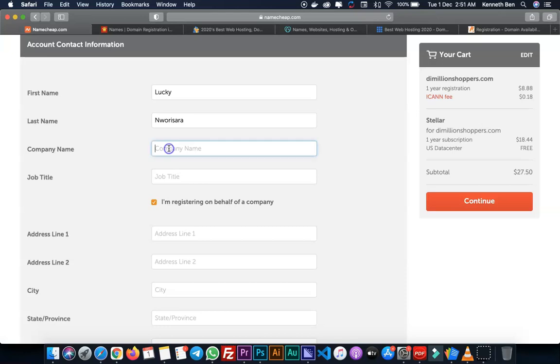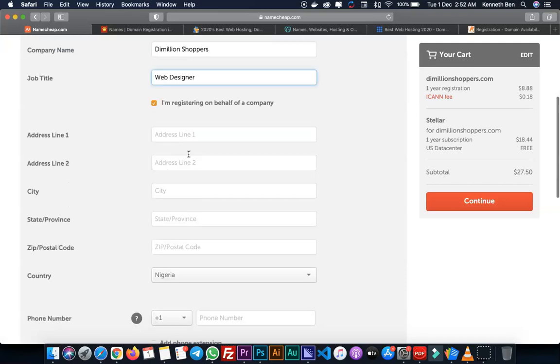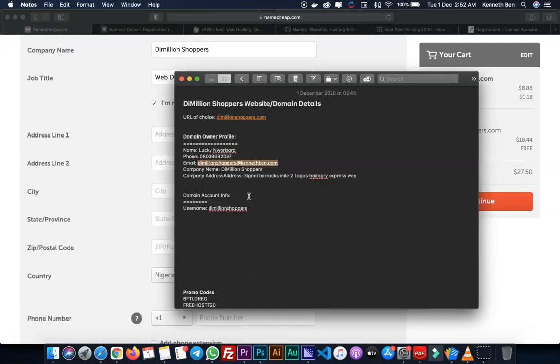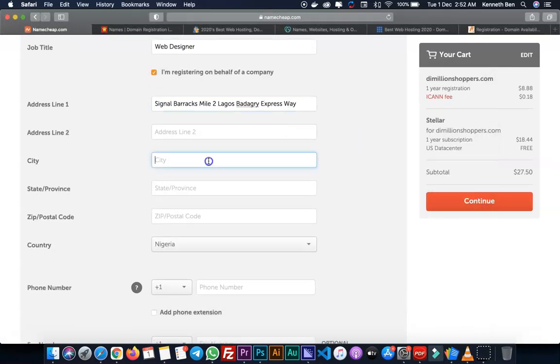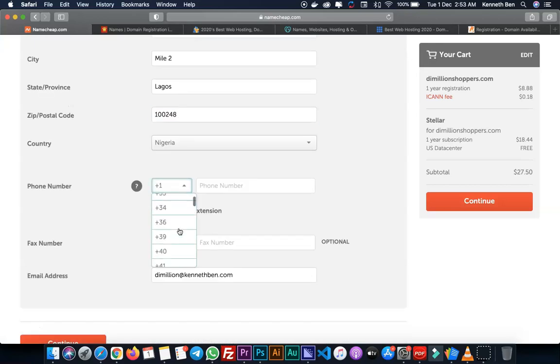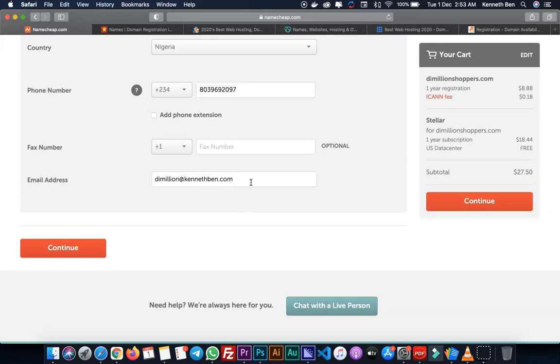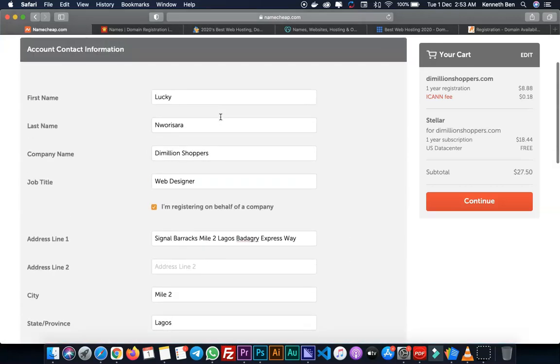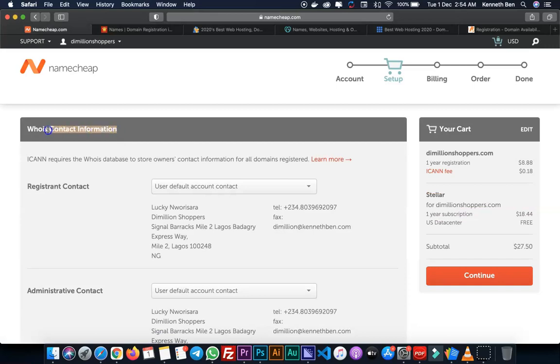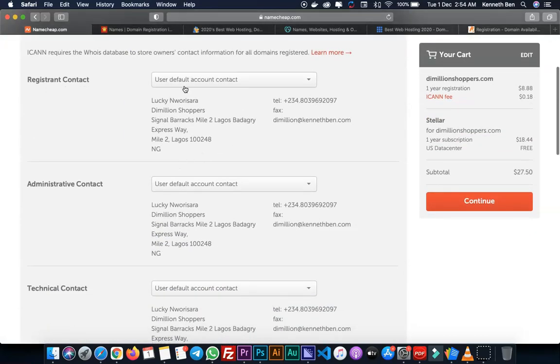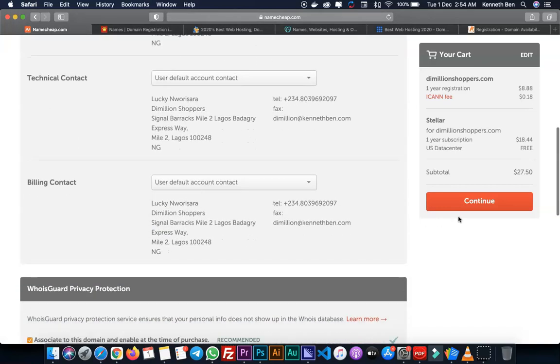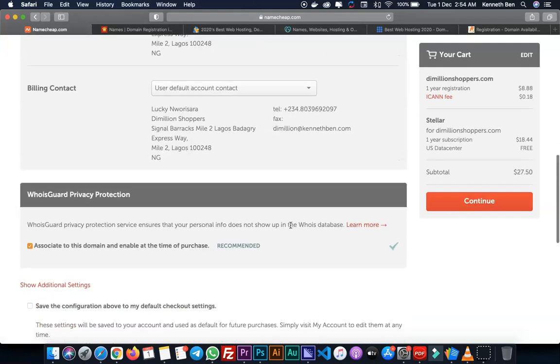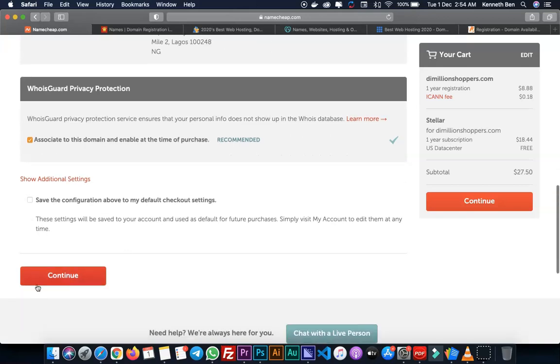The account has been created and I'll complete the account creation form. I'll enter the company name and select I'm registering on behalf of a company. For job title, I'll enter Web Designer, then the address of the company. I'll go back to my notes and copy out the address. Once I've filled out all necessary information on the form, I'll click Continue. Here is the WhoIs contact information. I'll confirm the WhoIs contact information. Everything looks good and I'll click Continue. Let me scroll down to see if there are other additional actions to be taken here. Once I'm done, I'll click Continue.